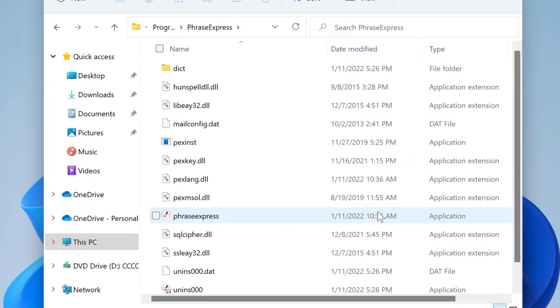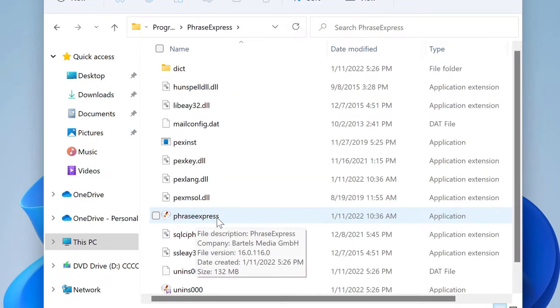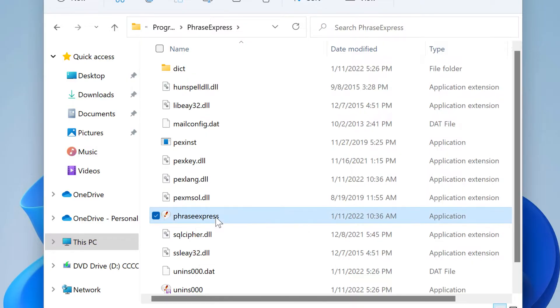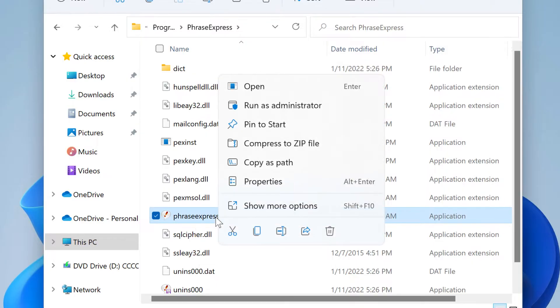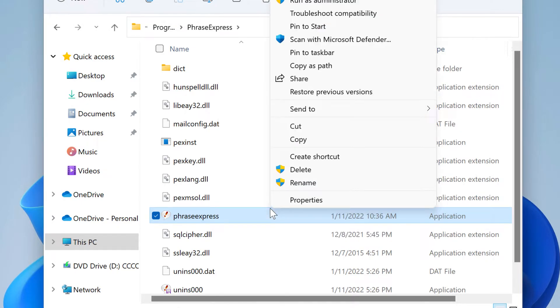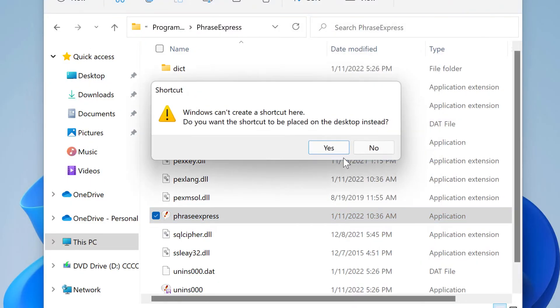The program executable file is this PhraseExpress and it has the file extension exe. Right click and if you use Windows 11, click on show more options and then you get the menu item create shortcut. Select this.